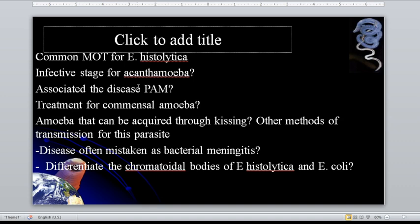Differentiate the chromatoidal bodies of E. histolytica and E. coli. For E. histolytica, it has round blunt ends. For E. coli, it has splinter-like pointed ends.